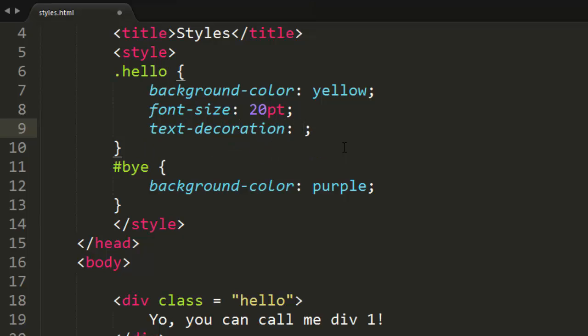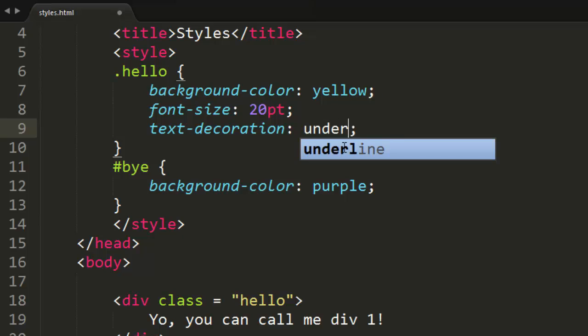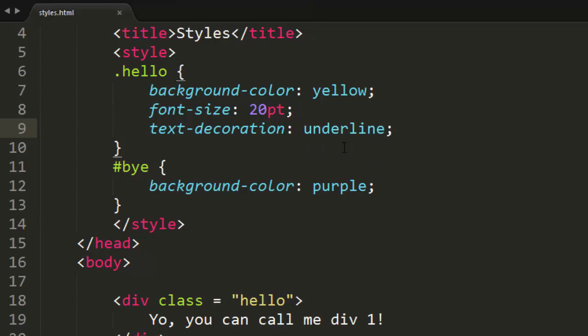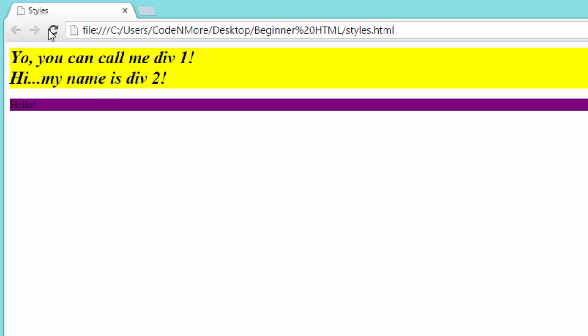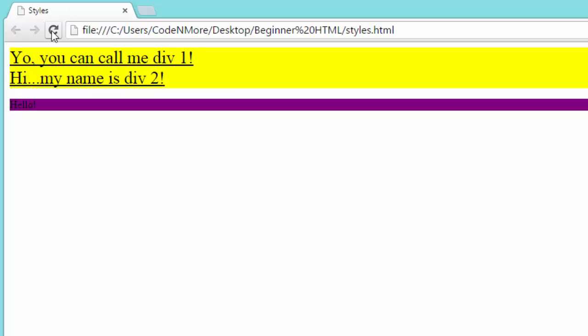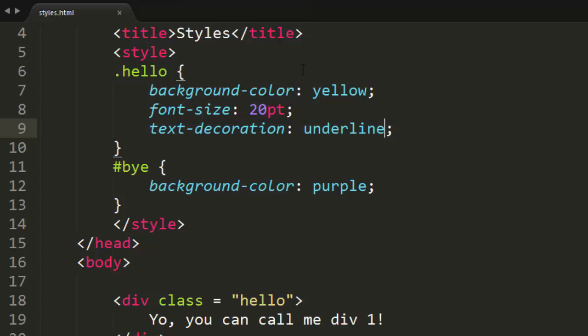Now this can be many things. It can be things like underline, like so, we can do underline. And it can also be many other things. So if we run this here, everything with the class hello is now underlined. But there's also a few really cool things we can do.